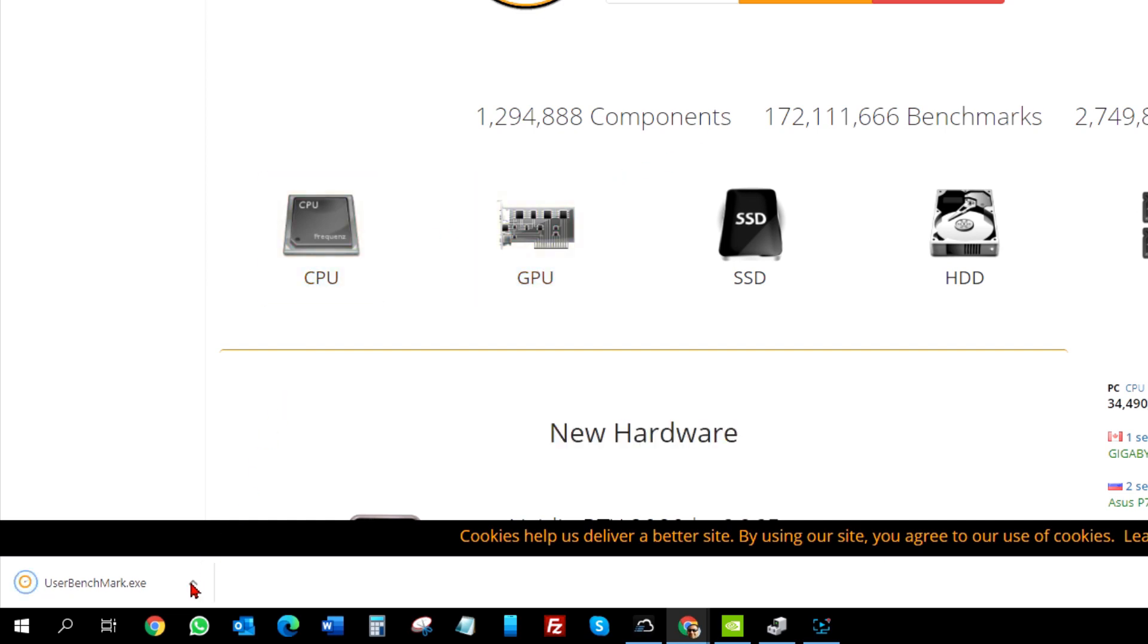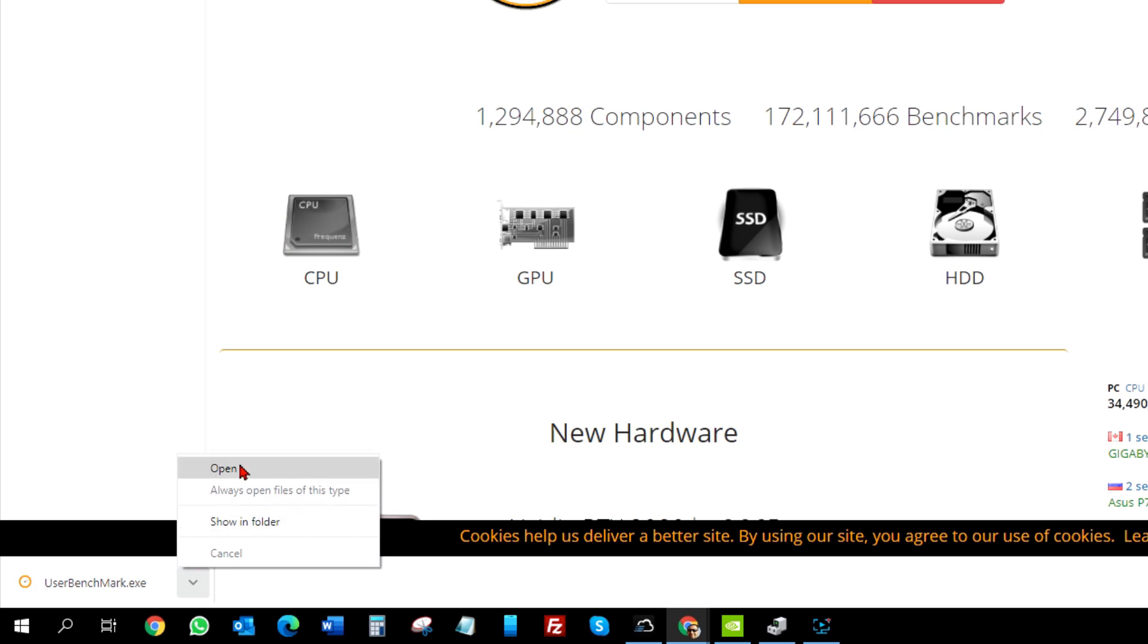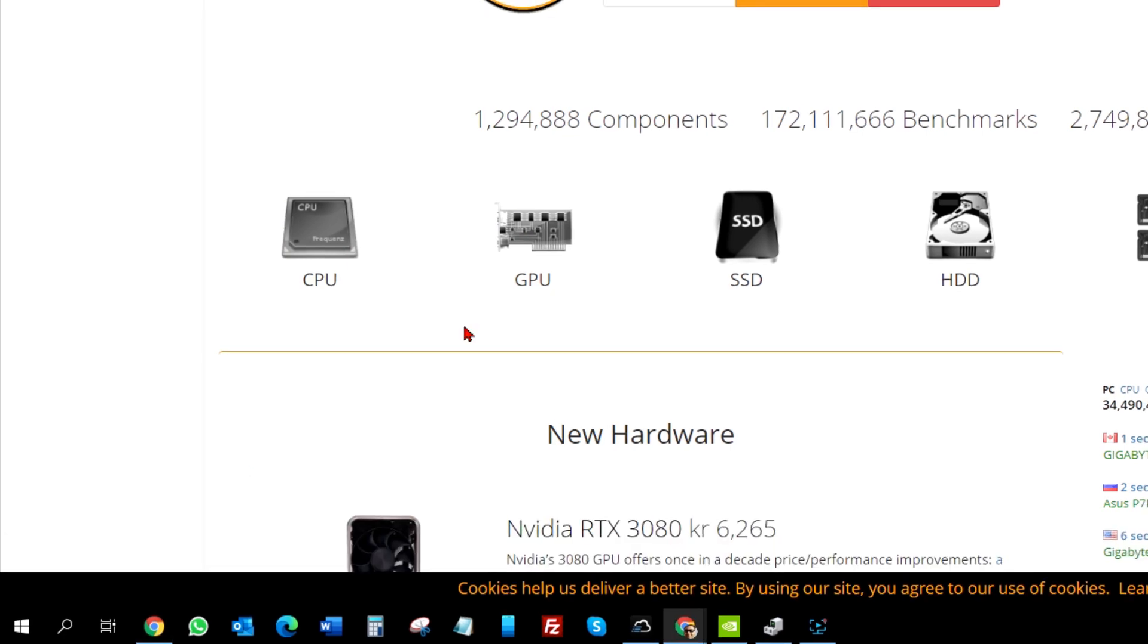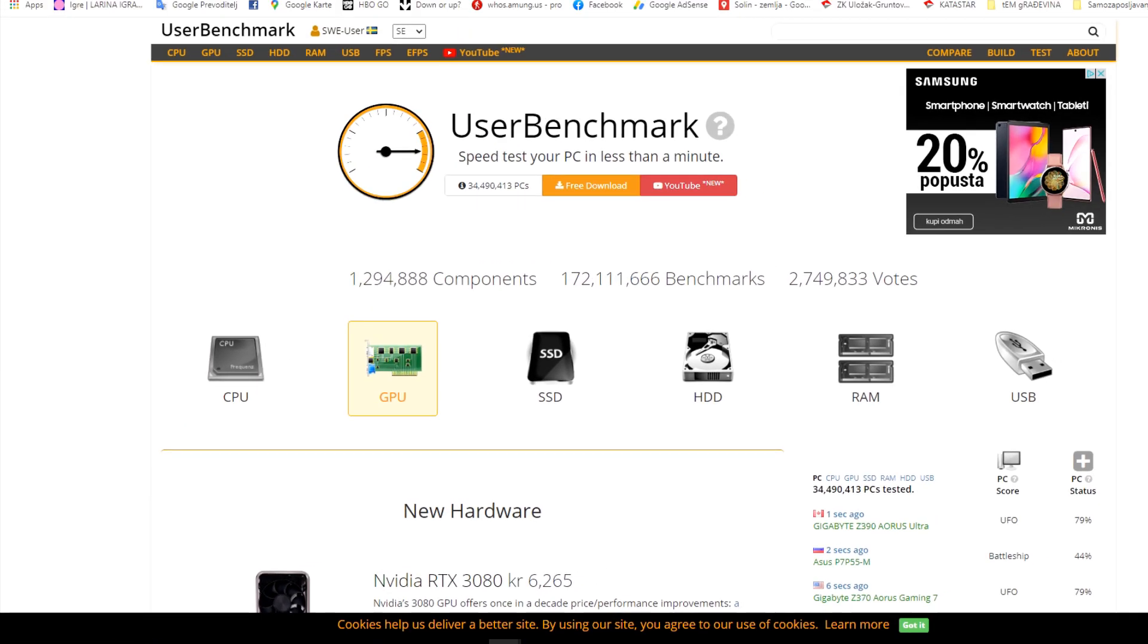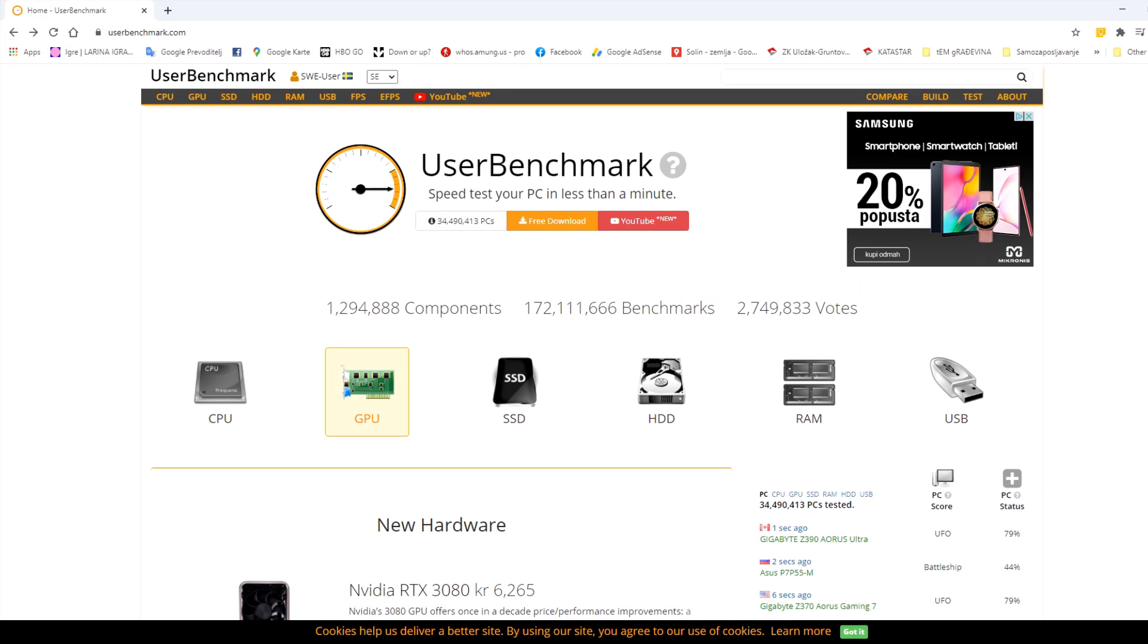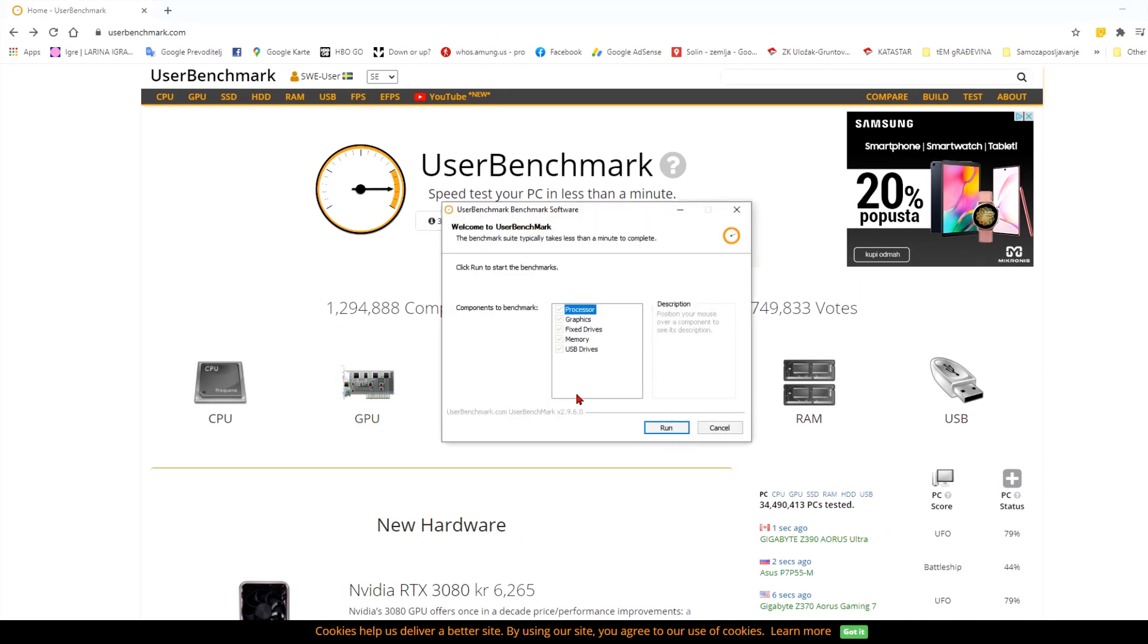When you have done that, just open it and wait for it to check your system. It will take a few minutes and when it finishes, a browser window will pop up and you will see your results.